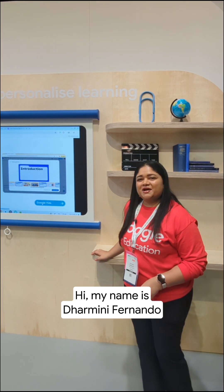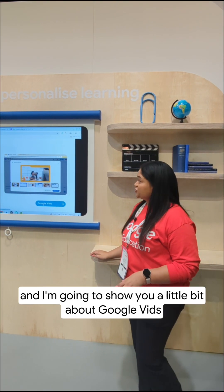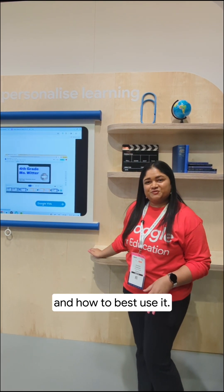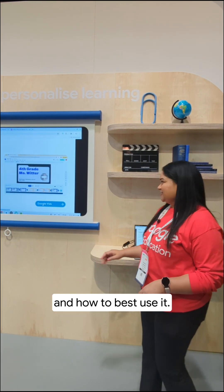Hi, my name is Darmini Fernando, and I'm going to show you a little bit about Google Vids and how to best use it.